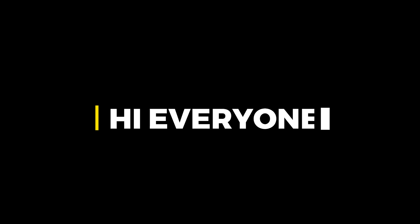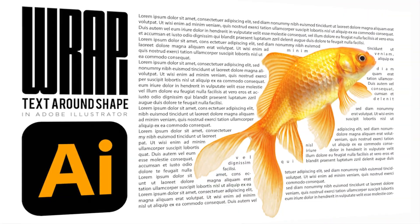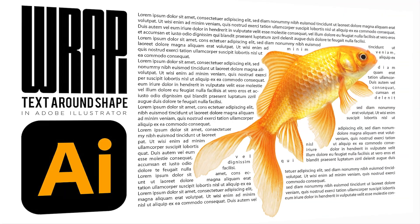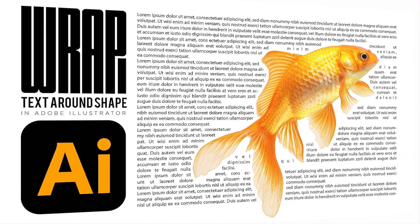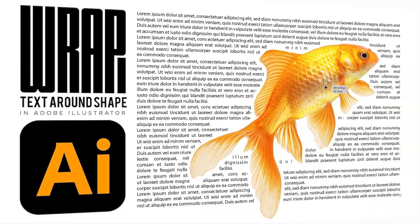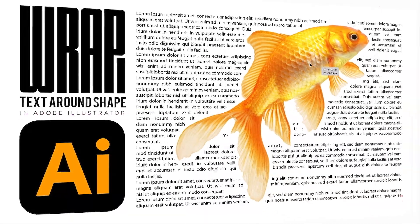Hi everyone. In this video, I will teach you how to wrap text around a shape in Adobe Illustrator.